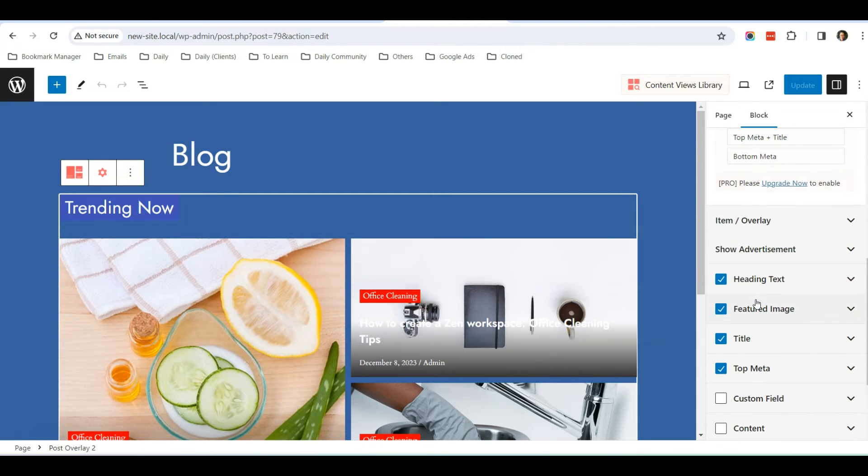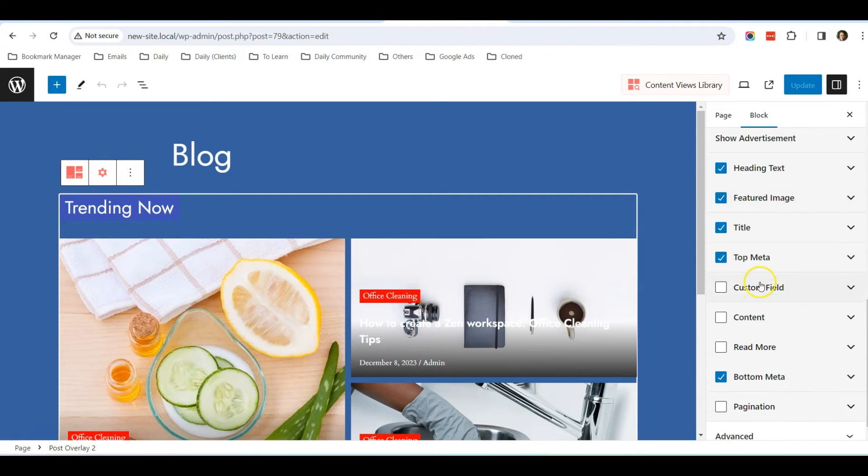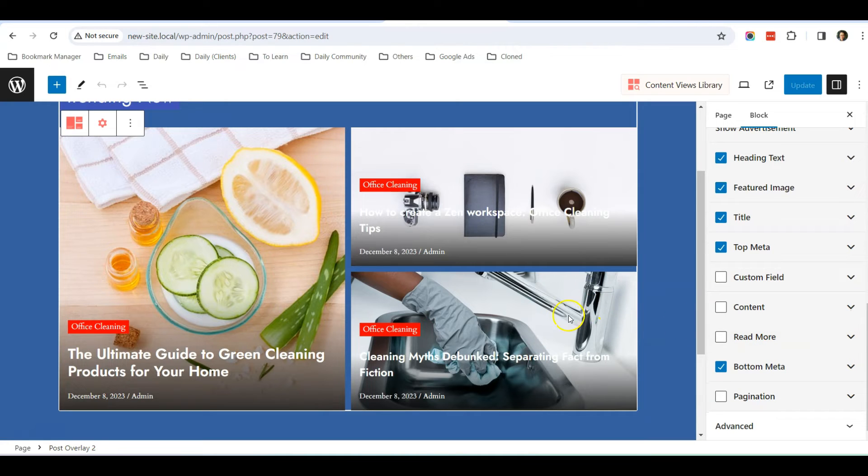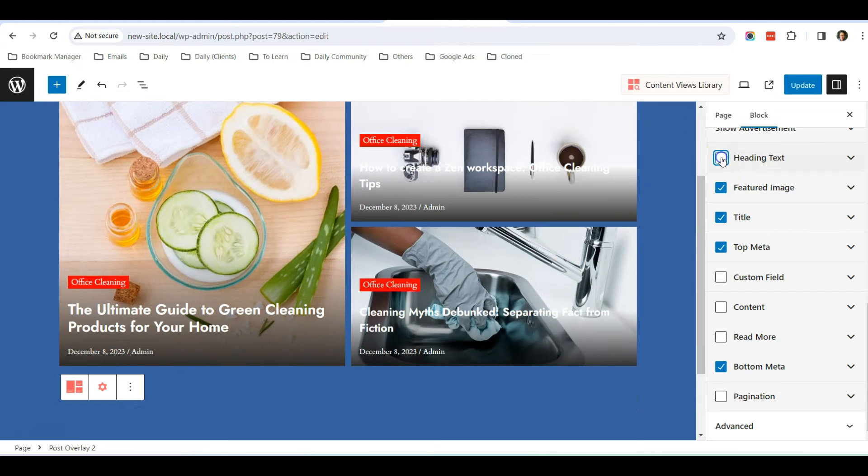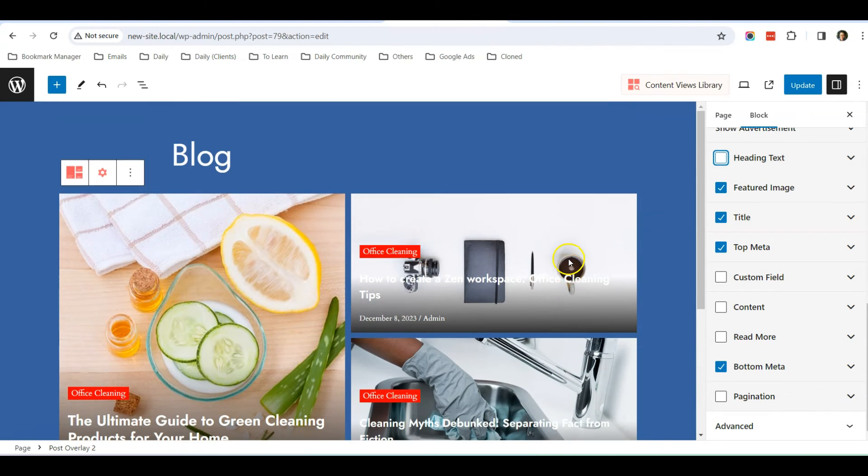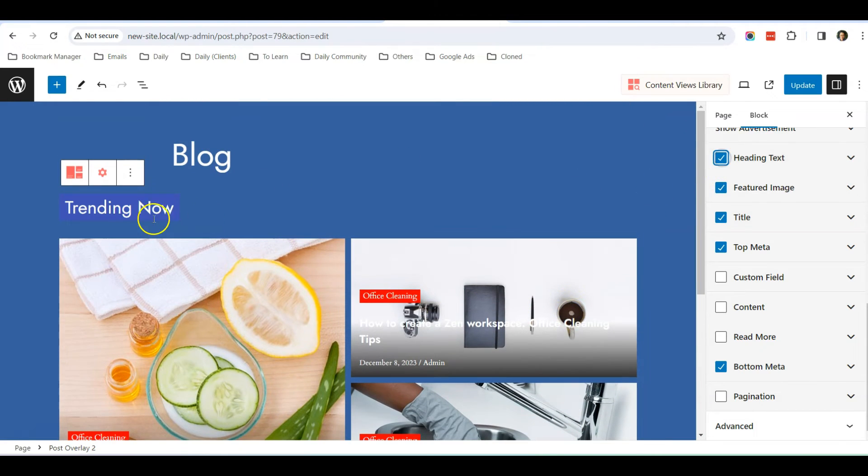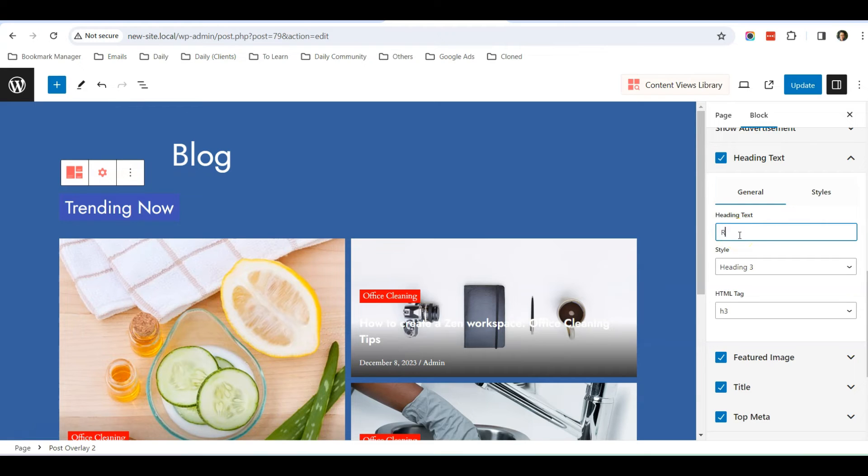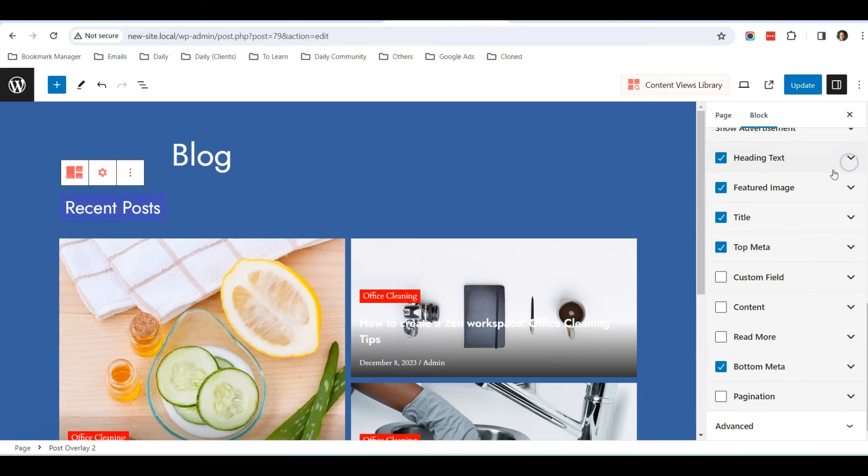This Content View is pretty powerful that gives you a lot of control. For example, over here, if you do not want to show the heading text, you uncheck, then the heading text disappears. The heading text is this Trending Text. Now you can change the heading text if you don't like trending—you can change it to Recent Post, for example.